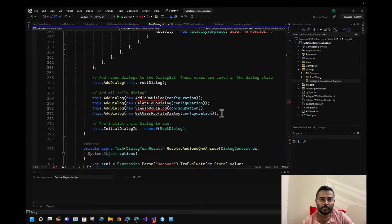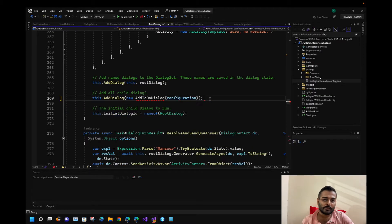I can keep one exception handler and delete the others so I can reference it for the other dialogues later.